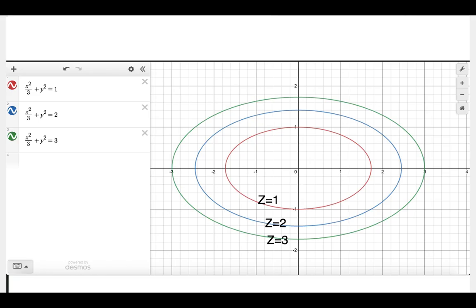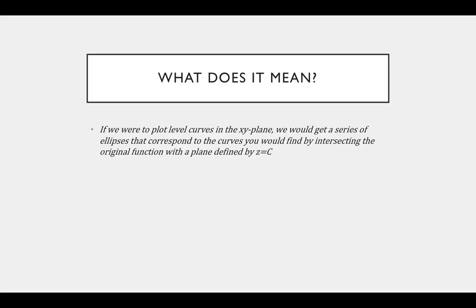Without going much further into it, we see here that if I set the paraboloid equation equal to 1, 2, and 3 and then plot the ellipses in the xy plane, we get three different ellipses with different dimensions. Taking this at face value, this is what a level curve is: I set the function of two variables equal to some constant and look at the corresponding relationship between the independent variables x and y, plotting that relationship in the xy plane.